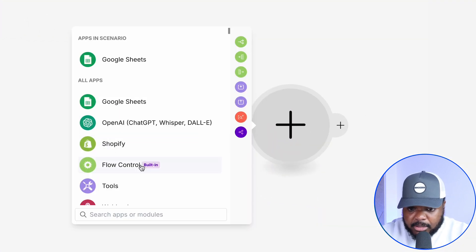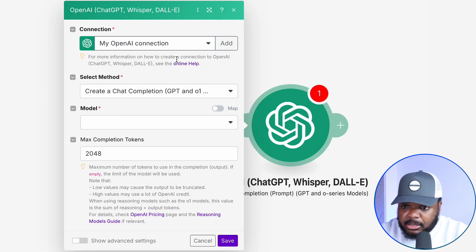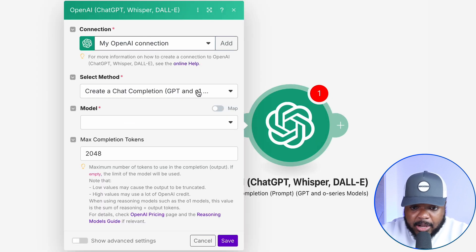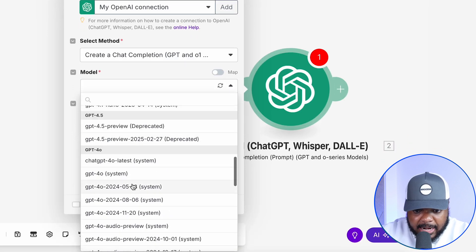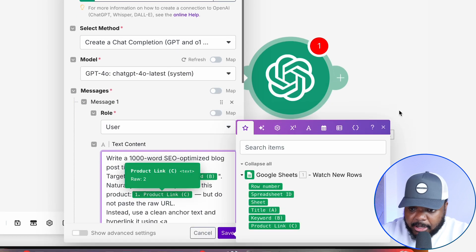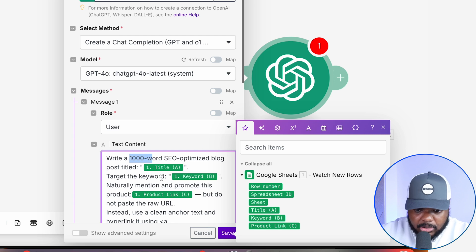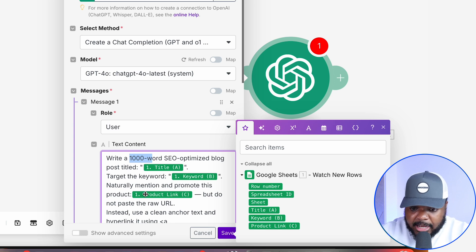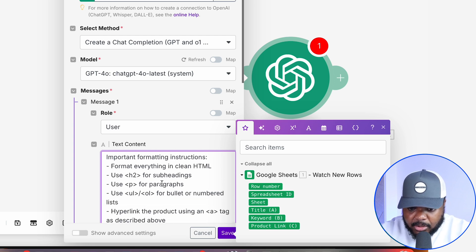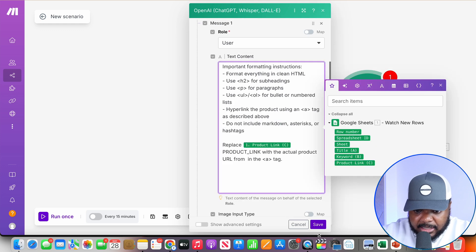From there, I select the OpenAI module and click 'create a completion.' There are steps to connect your OpenAI account, but I make sure to select the right model — I like to use 'for all latest.' In the text content box, I paste a prompt telling ChatGPT to write a 1,000-word SEO-optimized blog article, getting the title, keyword, and product link from the spreadsheet, along with formatting instructions. Everything looks good, so I click save.